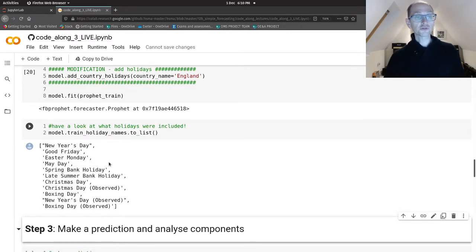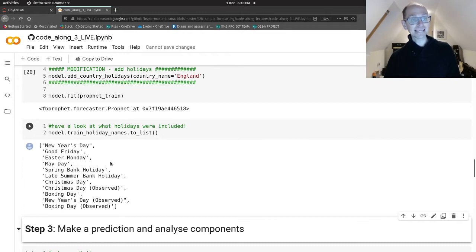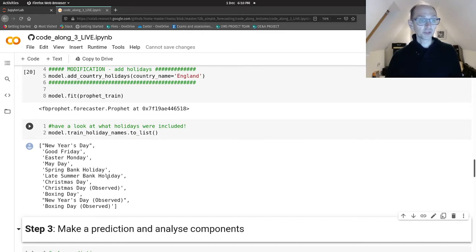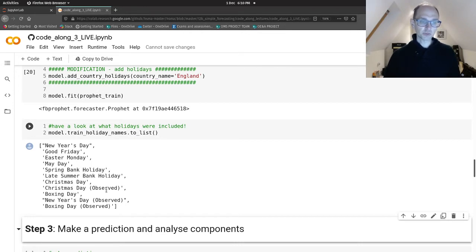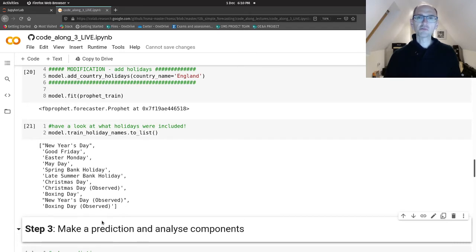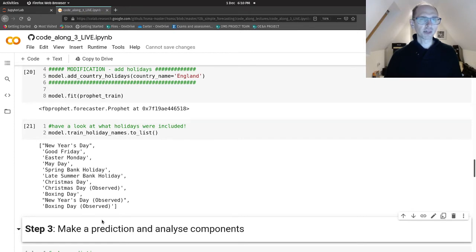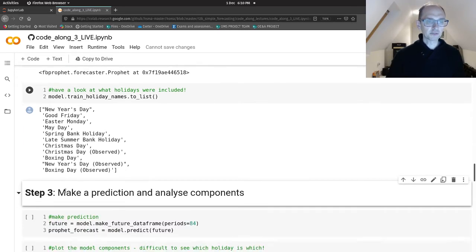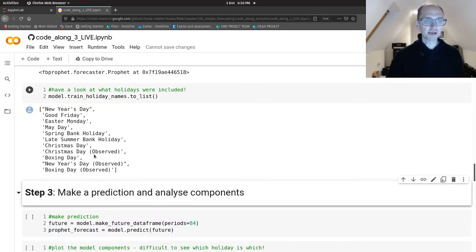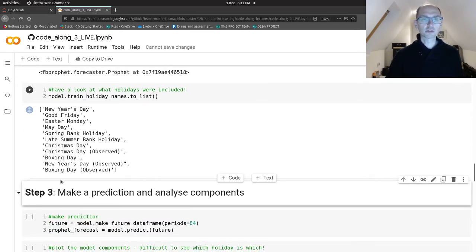So here's what you've got: New Year's Day, Good Friday, Easter Monday, May Day, Spring Bank Holiday, Late Summer Bank Holiday, Christmas Day, Christmas Day observed, Boxing Day, New Year's Day observed, and Boxing Day observed. It's this observed thing that I'm not really sure about what day that actually means, whether that would be different from normal Christmas Day. So that's a bit confusing. I usually get rid of these observed days and just keep the standard days in any models.